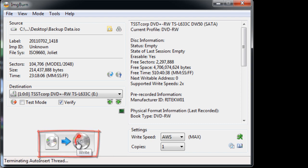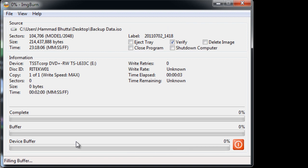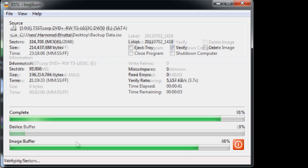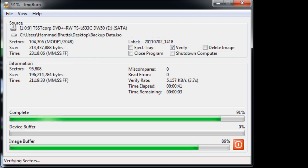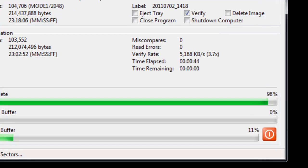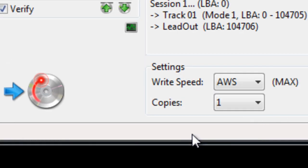Simply click on the highlighted button and the software will start burning the image file on your DVD. Once done, simply press OK and go to your DVD drive.